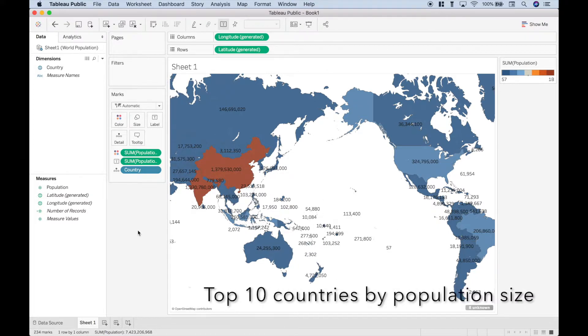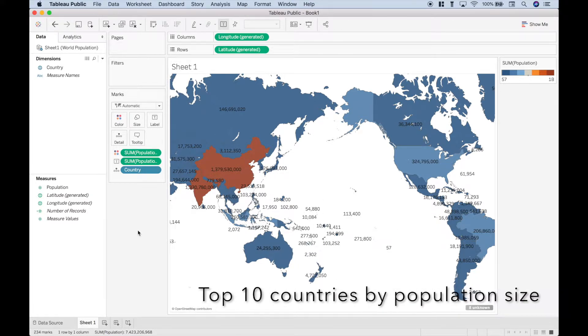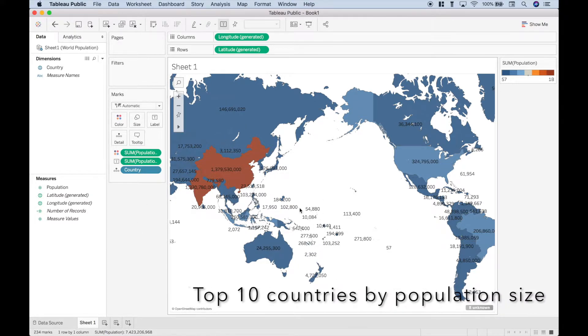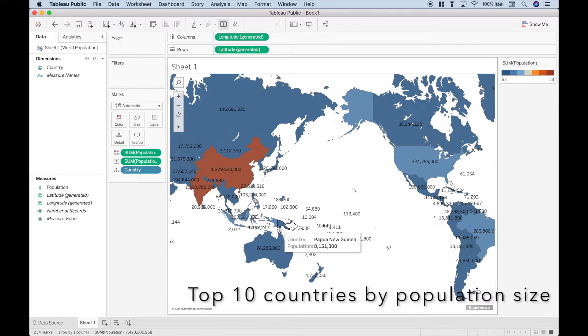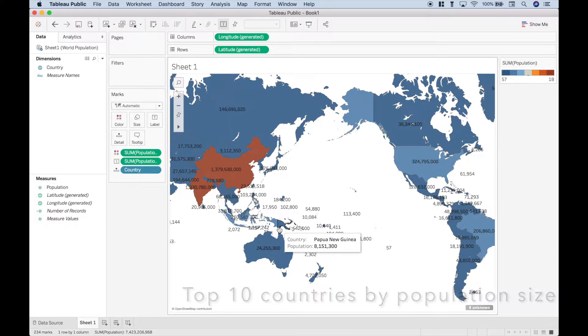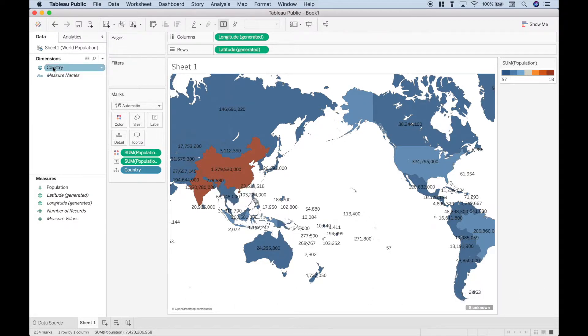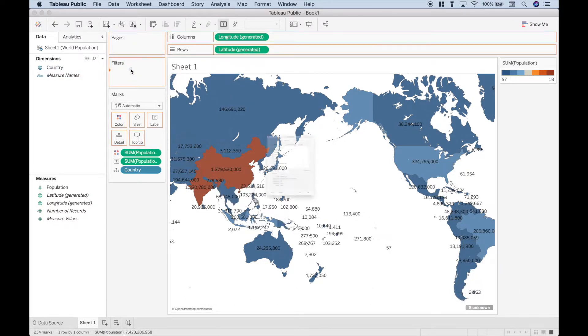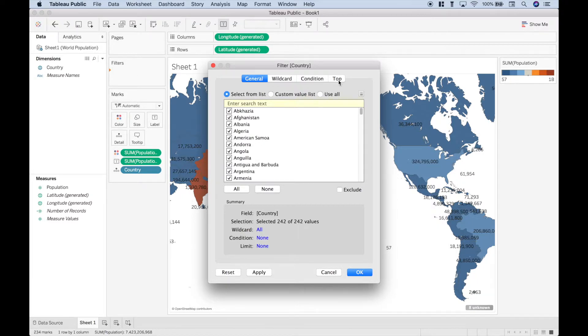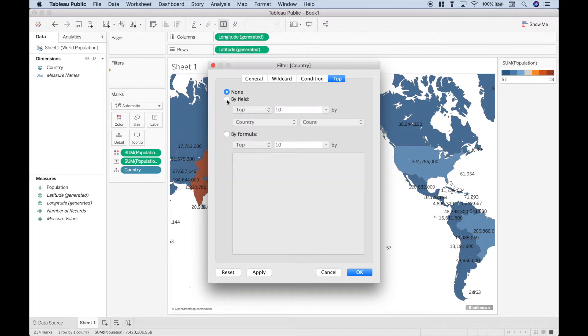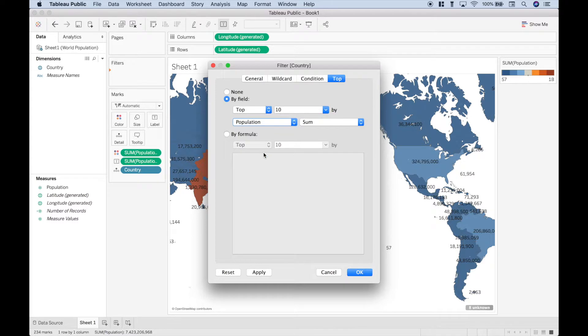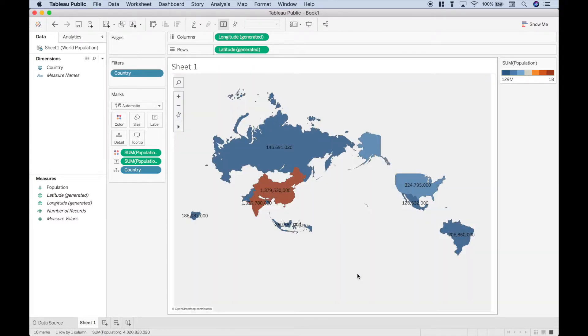So let's say that you only wanted to see the top ten countries. To do that, let's take the country and drag it over to the filters, and then go to the top tab, and let's click by field, top ten, population sum. Let's click apply and okay.